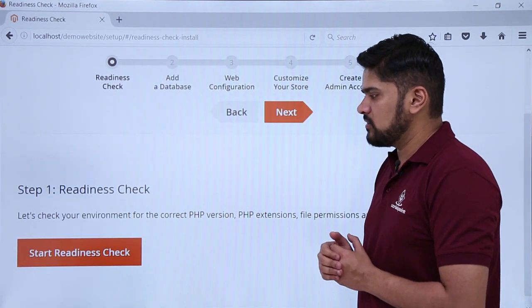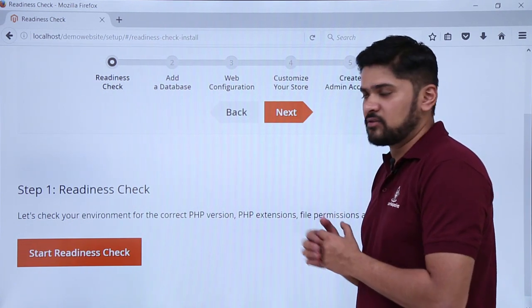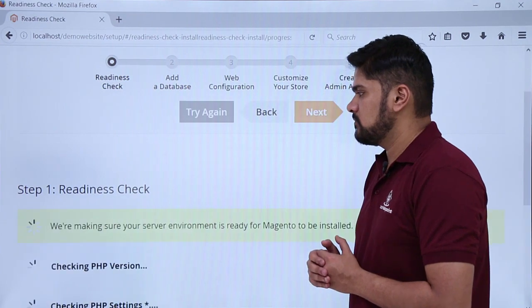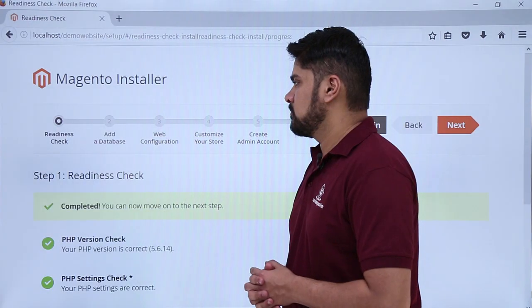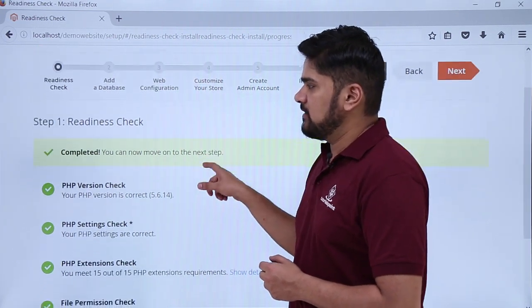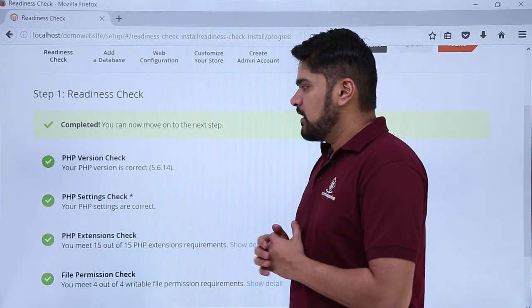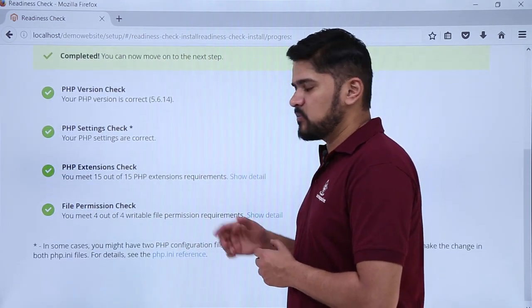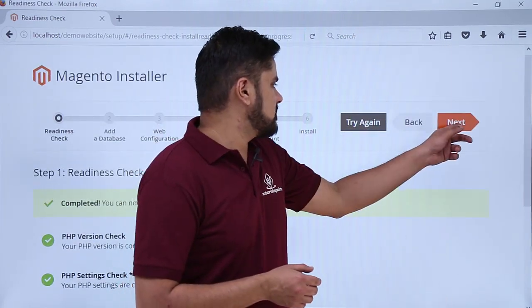Click on readiness check — it will check your PHP versions, extensions, and other settings. The readiness check has been completed and everything is fine, so you can now move to the next step. It has gone through the PHP version check, settings check, extension check, as well as the file permission check. Click on next.